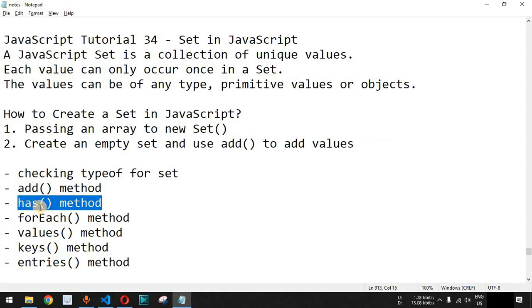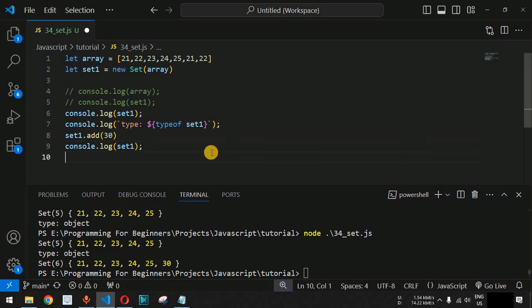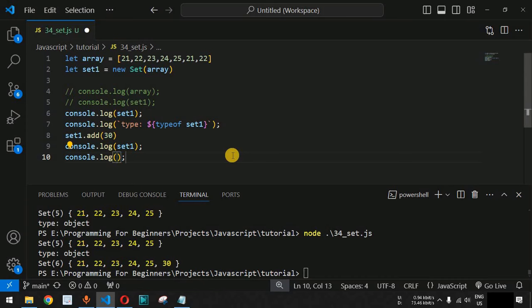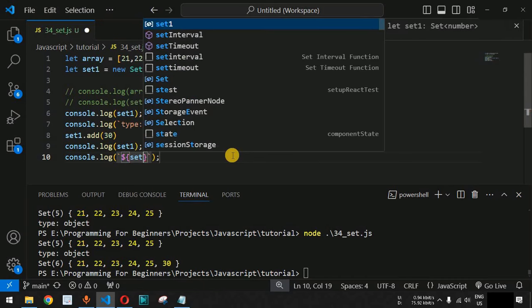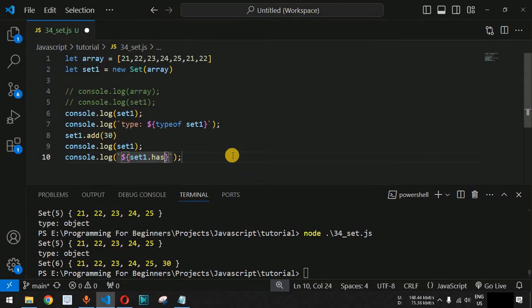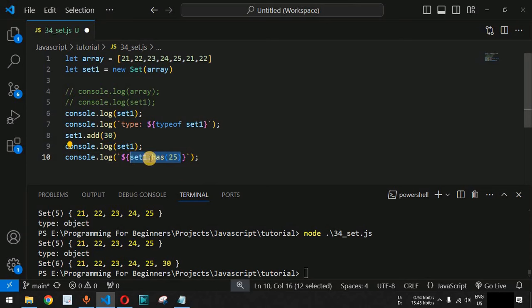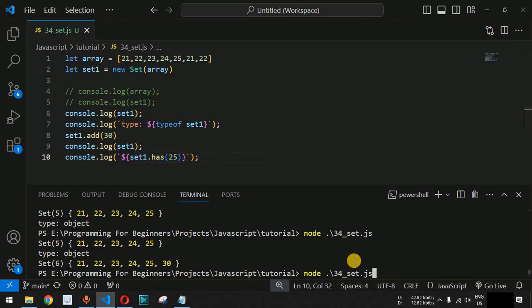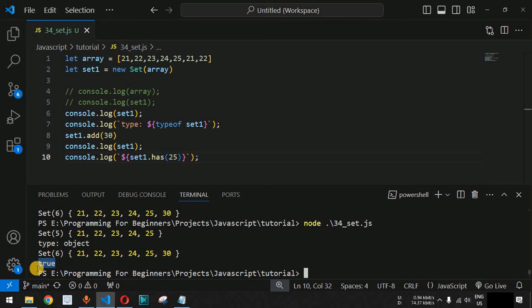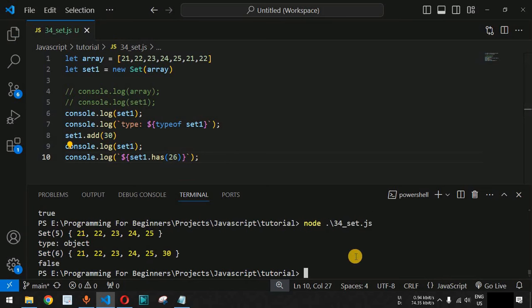Let us check whether a specific element is present inside the Set using the has() method. We use console.log with a template string and call set1.has(25). If the number is present, it returns true; otherwise it returns false. Running this code shows true because 25 is present. If we provide 26 instead, we get false because 26 is not present in the Set.